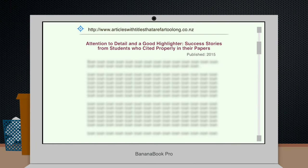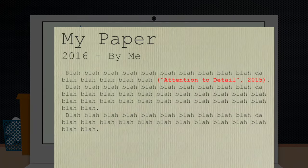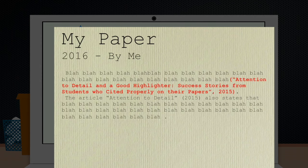If there's no author and no clear organization, then in place of the author's name, what you're going to do is use just the first few words of the article's title. If the article is entitled "Attention to Detail and a Good Highlighter: Success Stories from Students Who Cited Properly in Their Papers," then you'd create your citation like this. Note that you don't want to use the full title because that would take up way too much space on your page and it would really interrupt the flow of your writing. It might help you reach your word count, but it really won't impress your instructor very much.